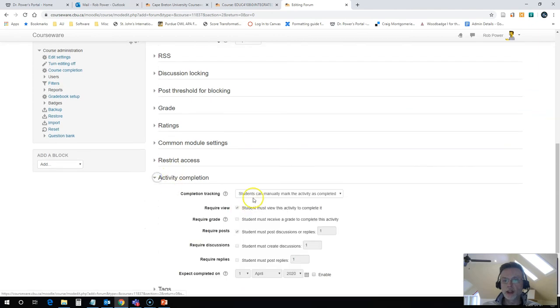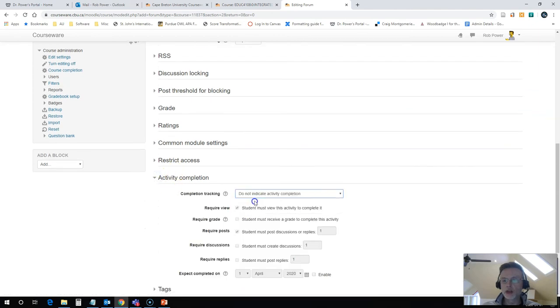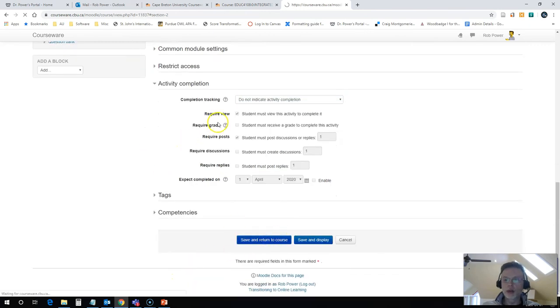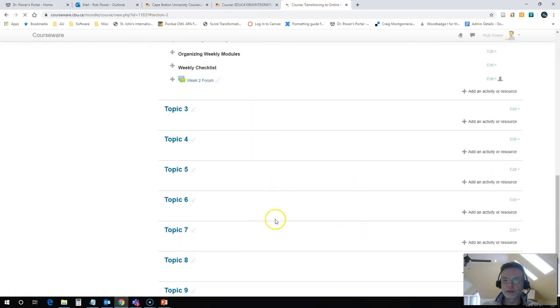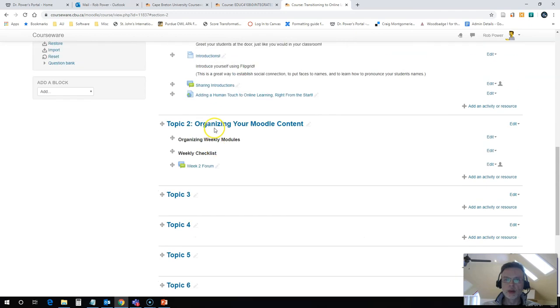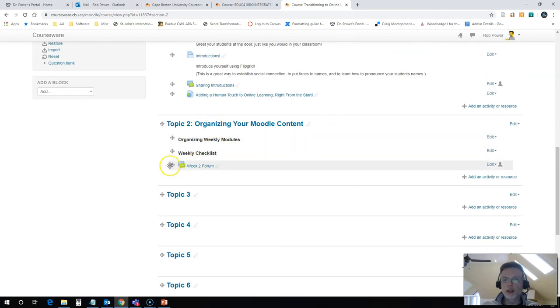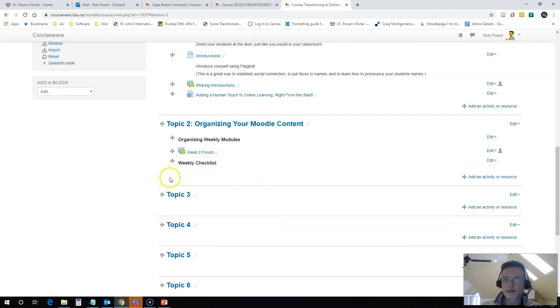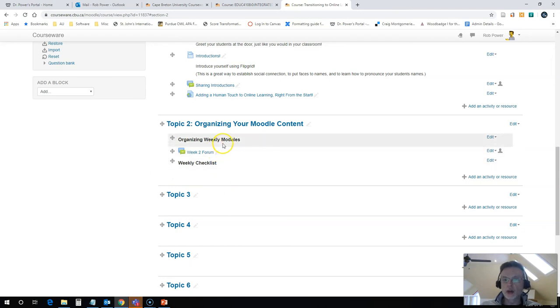And again, activity completion. I'm going to change this to do not indicate completion. Save and return to the course. Now you will notice that this is at the bottom. I don't want this at the bottom here. I want it before the weekly checklist, so I can just drag this up here. And everything is organized.